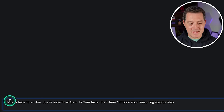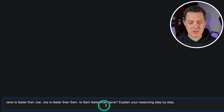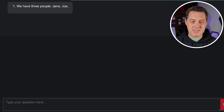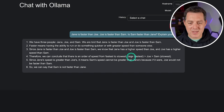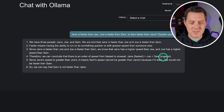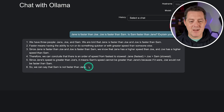More logic and reasoning: Jane is faster than Joe. Joe is faster than Sam. Is Sam faster than Jane? The model correctly reasoned: Jane is faster than Joe, Joe is faster than Sam — so Sam is the slowest and is not faster than Jane. Perfect.